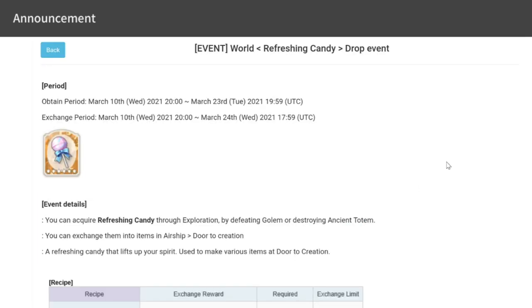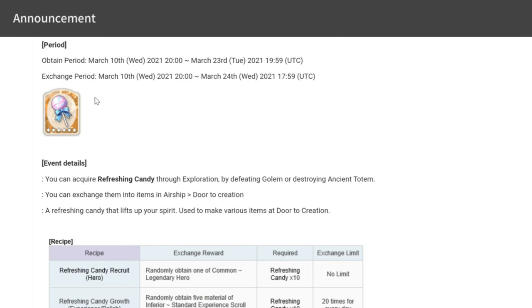We'll start off with the Event World Refreshing Candy drop event. For those who are new to the game and those who have been playing for a while, this event happens during your exploration of the world, whether actual or AFK exploration, where you can turn off the game while your heroes explore the world.